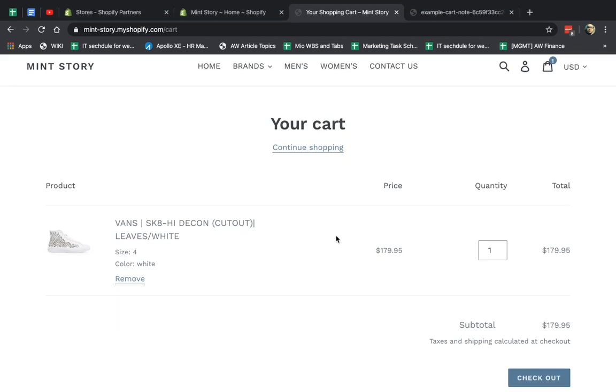Hey everybody, this is Ori from Astro Web and I'm going to introduce to you how to add a special instructions box to your shopping cart page to allow your customers to fill out more information.